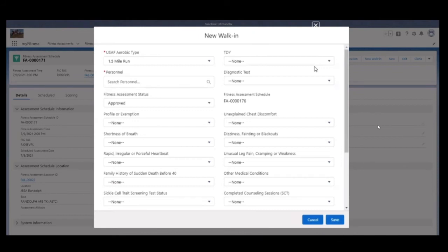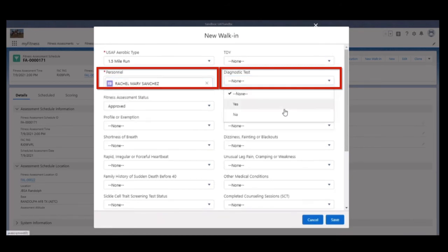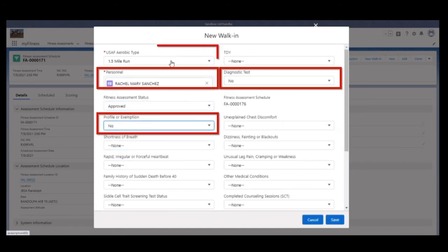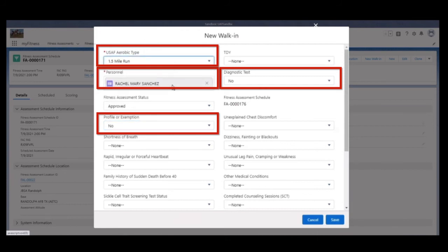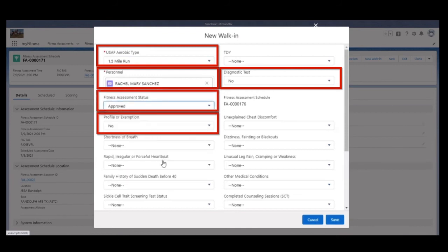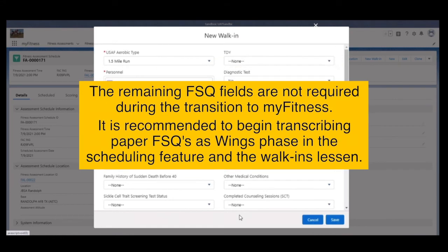Step 8. Populate the following fields: Personnel and Diagnostic. Set Profile or Exemption to No. Ensure USAF Aerobic Type is 1.5 mile run. Ensure Fitness Assessment Status is approved. Step 9. The remaining FSQ fields are not required during the transition to MyFitness. It is recommended to begin transcribing paper FSQs as Wings phase in the scheduling feature and the walk-ins lesson.